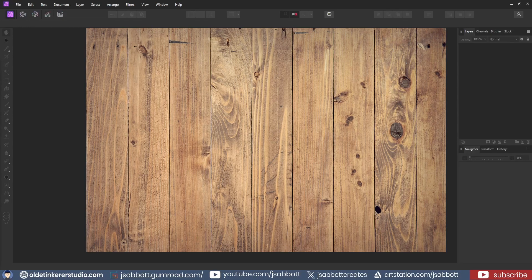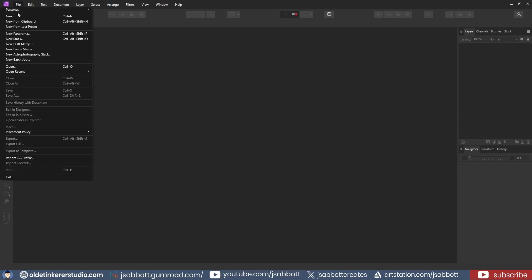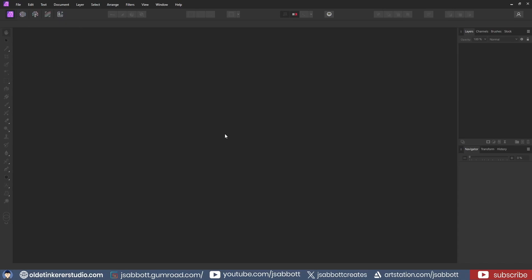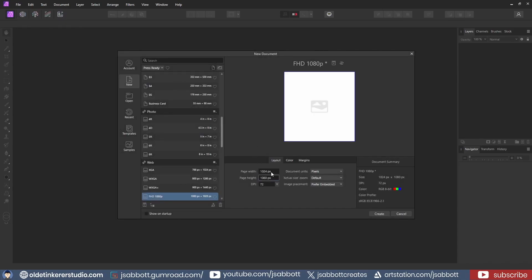I will be using a photo that I downloaded from Pexels – the link is in the description. I make a new 1K document that is 1024 by 1024 in Affinity Photo.